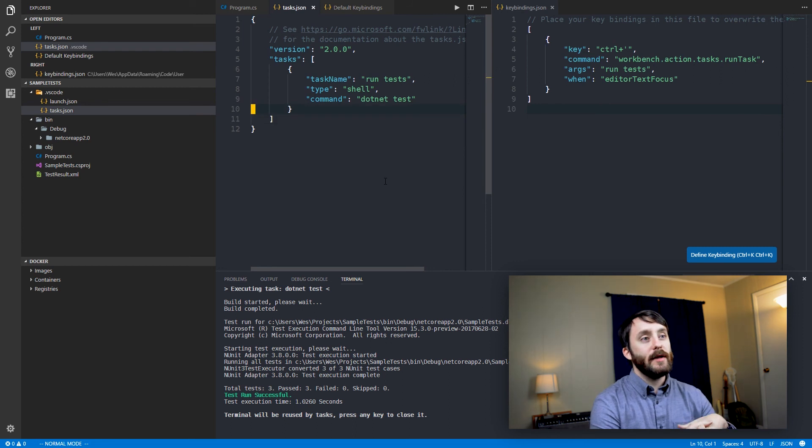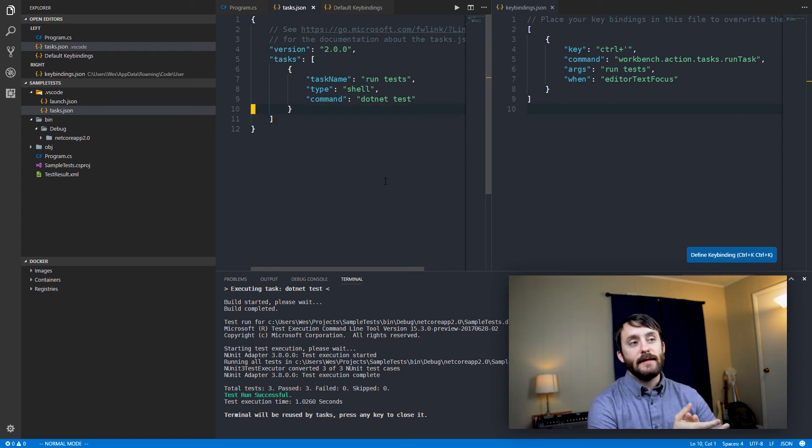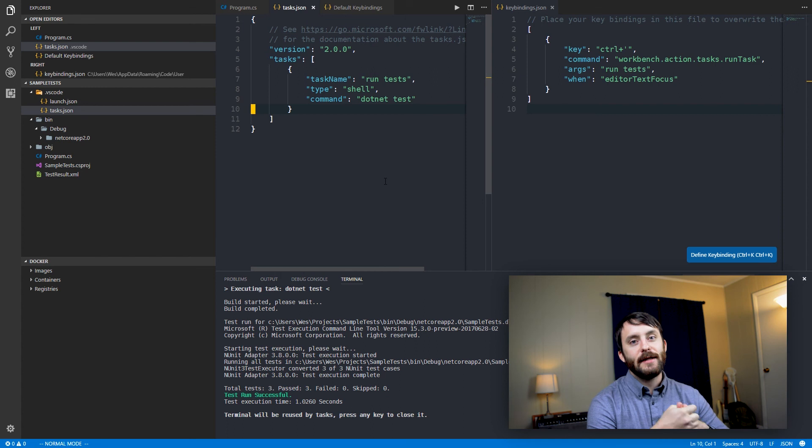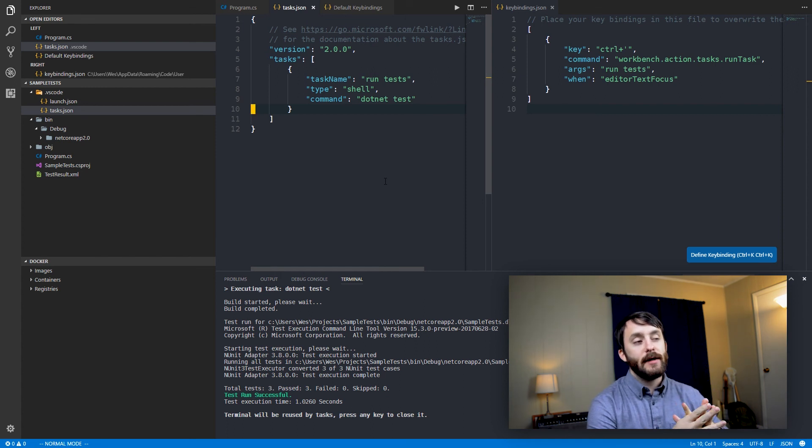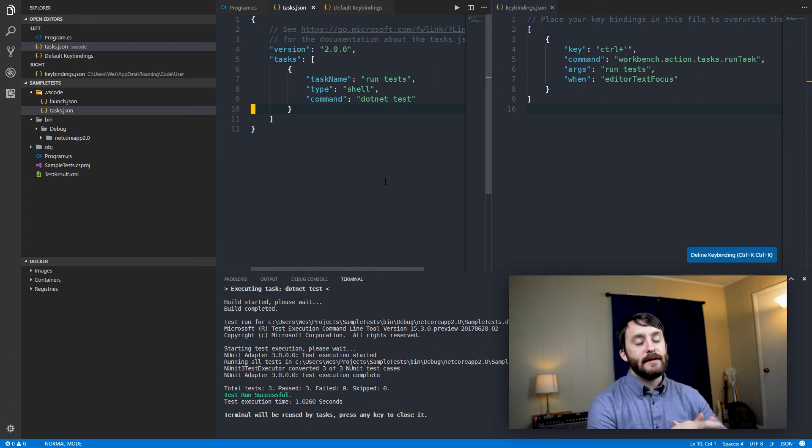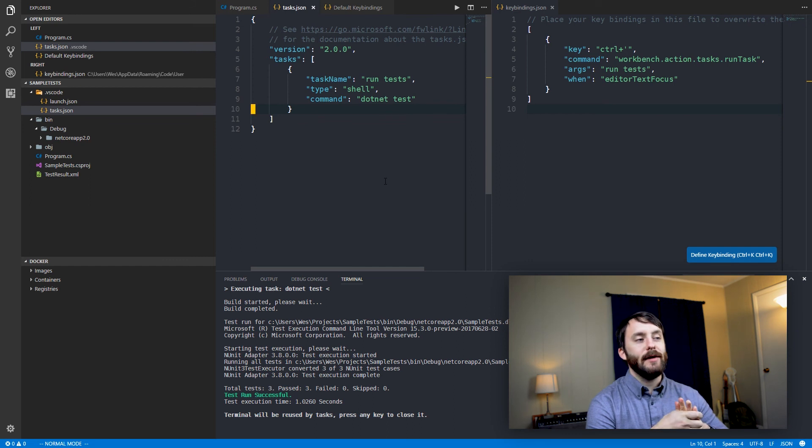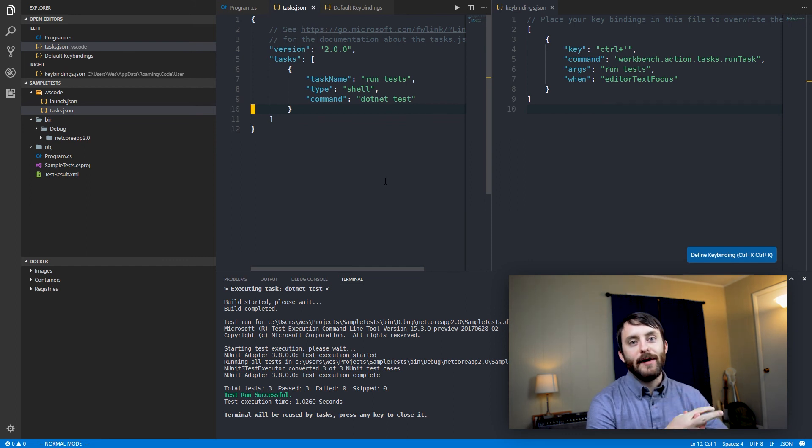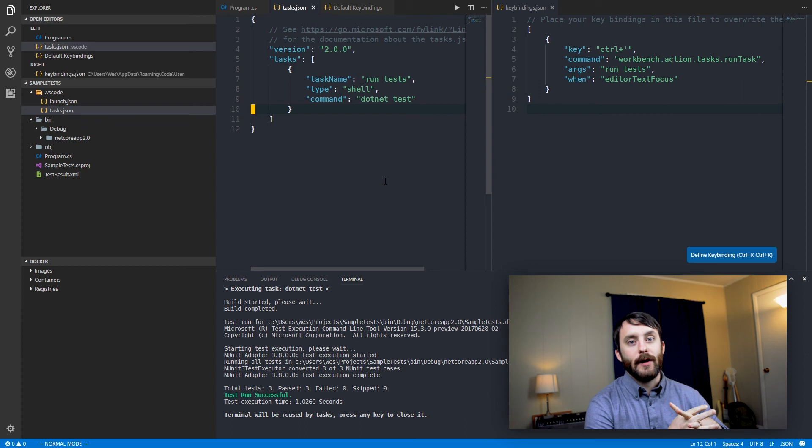So just a small shortcut, of course, you could configure a custom task to do things that are a lot more complicated than just running your built in test runner. But I would recommend it as just a small productivity hack that you can use to kind of very quickly run your tests within Visual Studio Code.